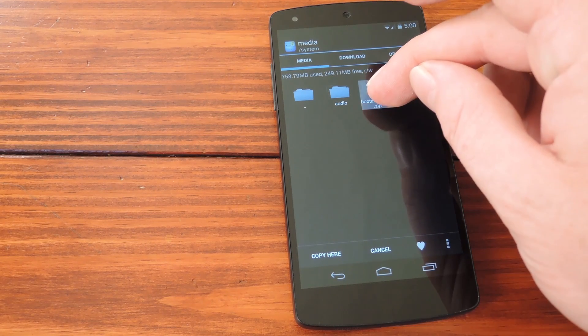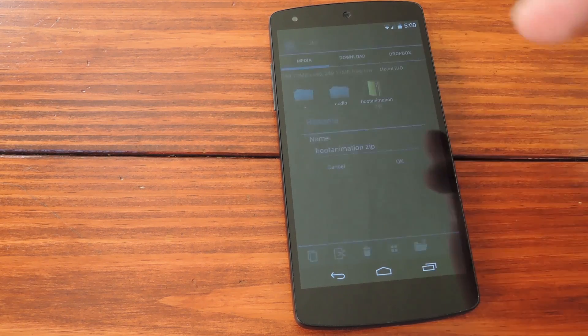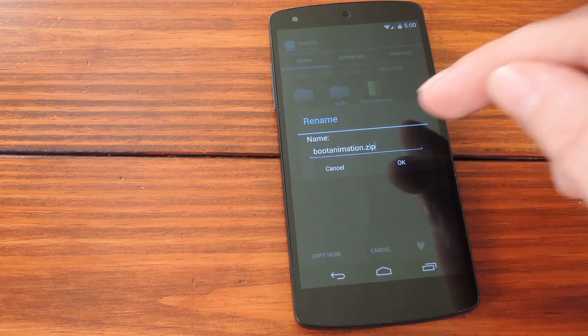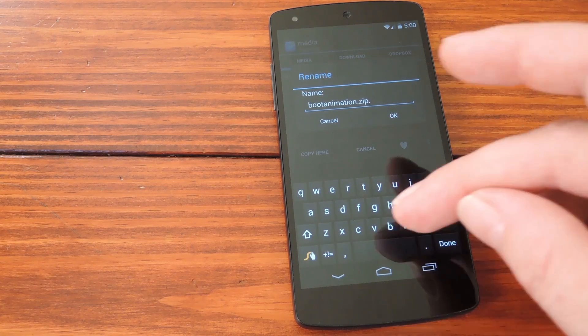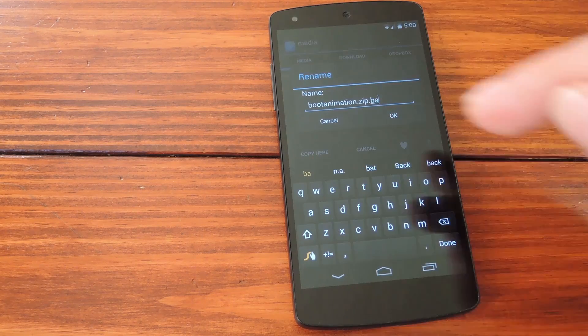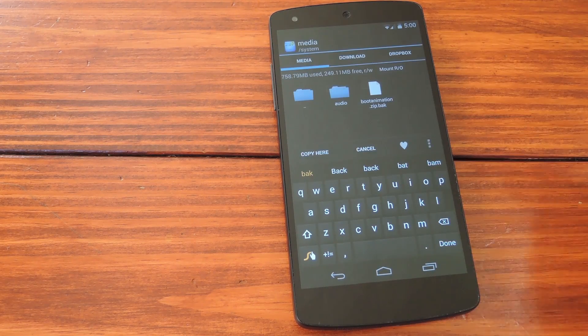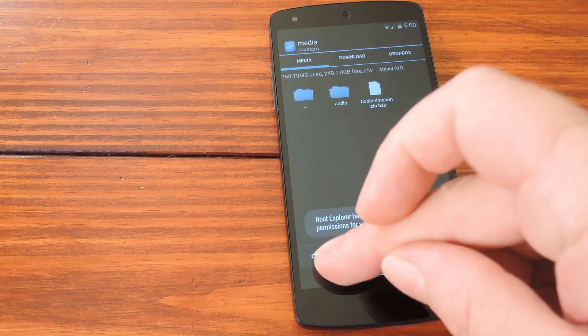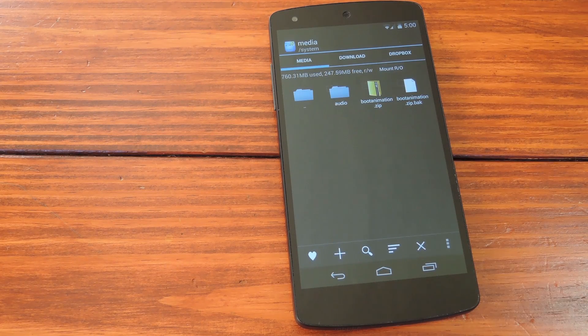Long press that, then head to rename. At the end of the file name, even after zip, add a .back. Now just paste the new boot animation in the same folder and you're all set.